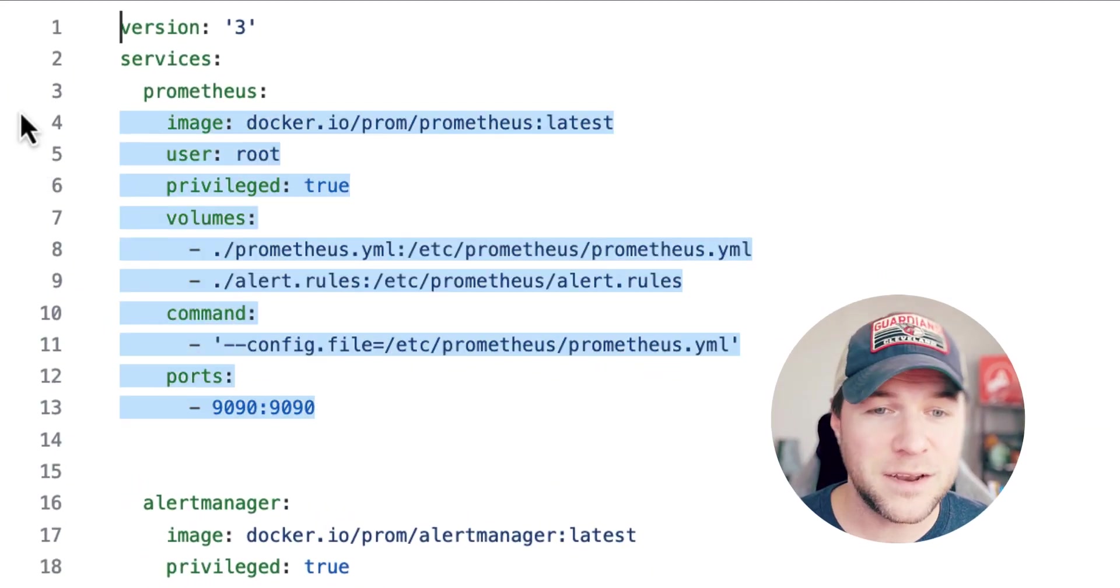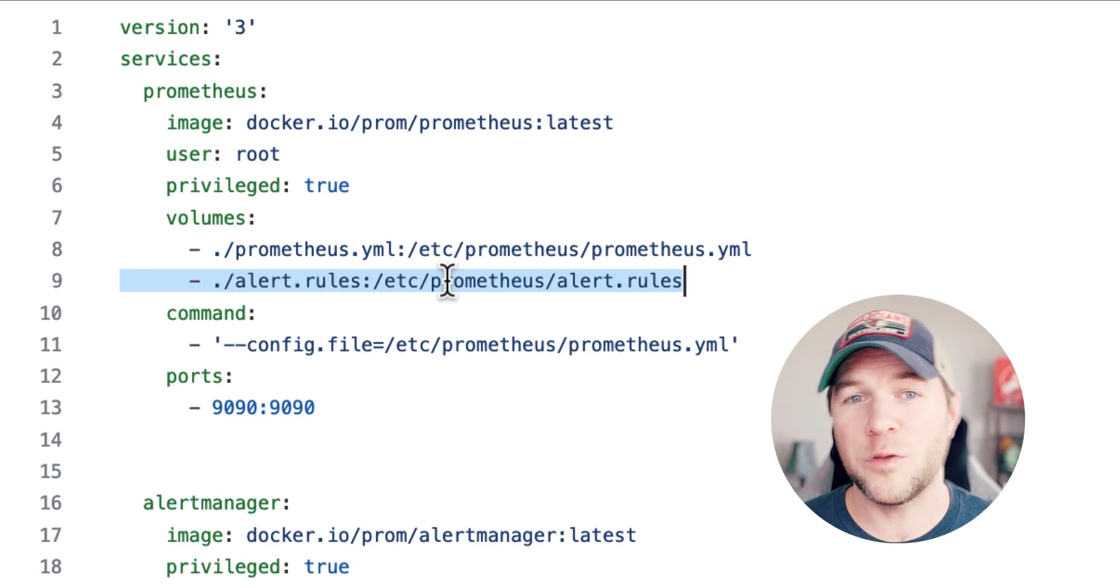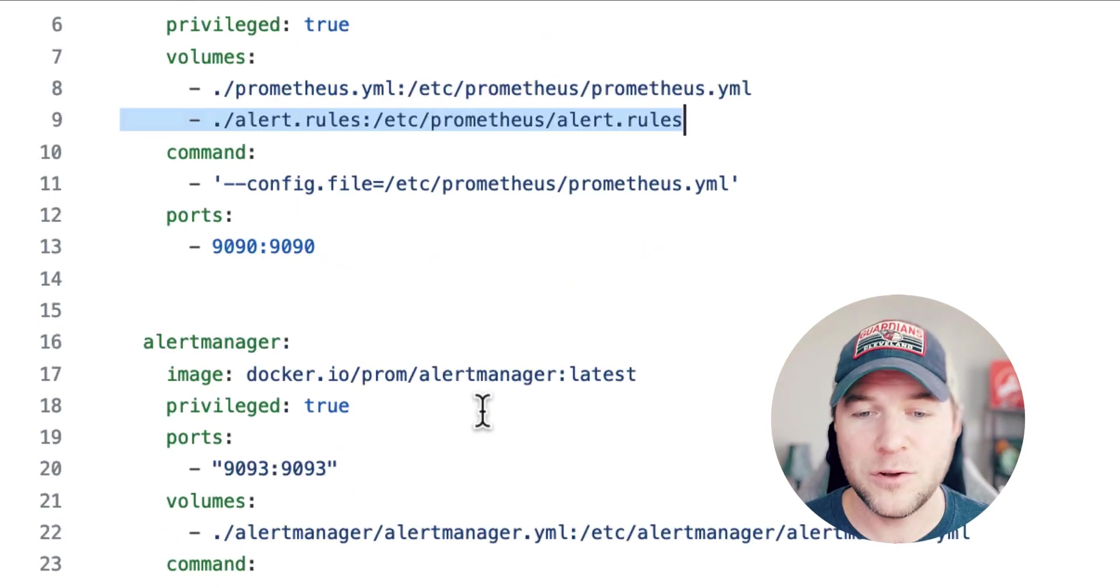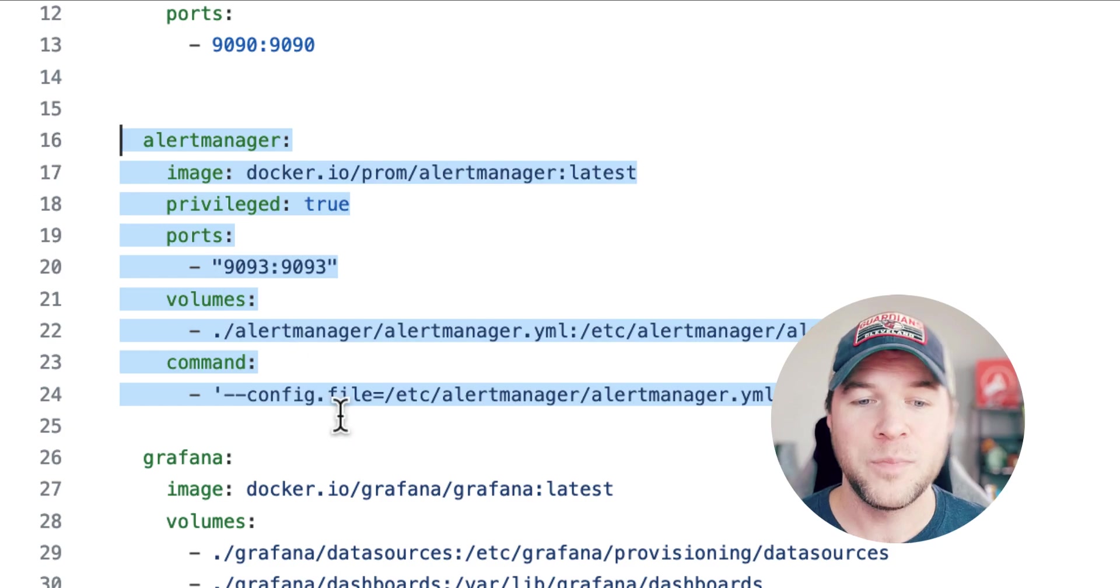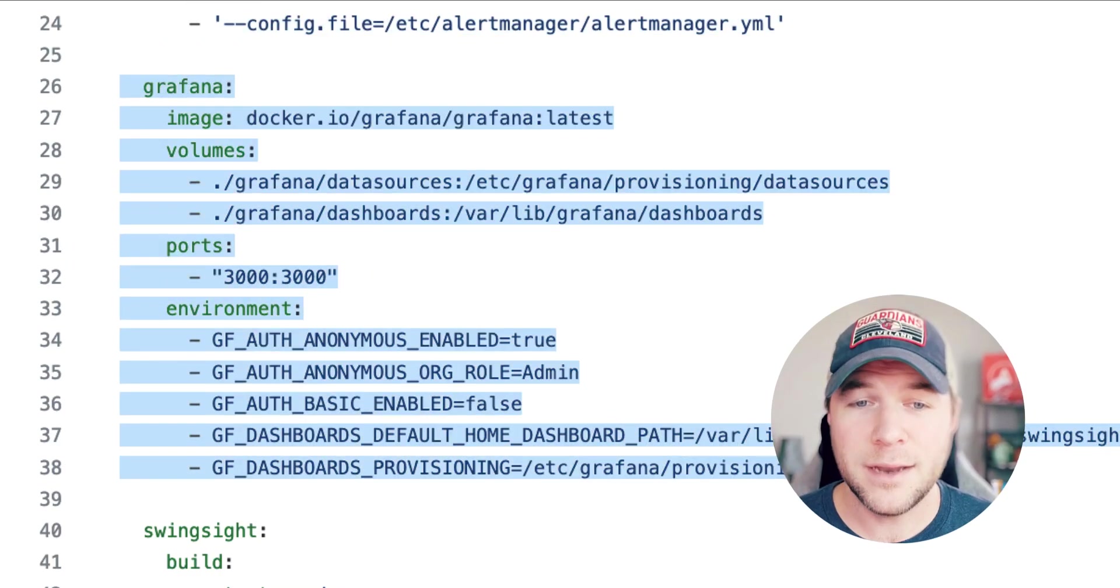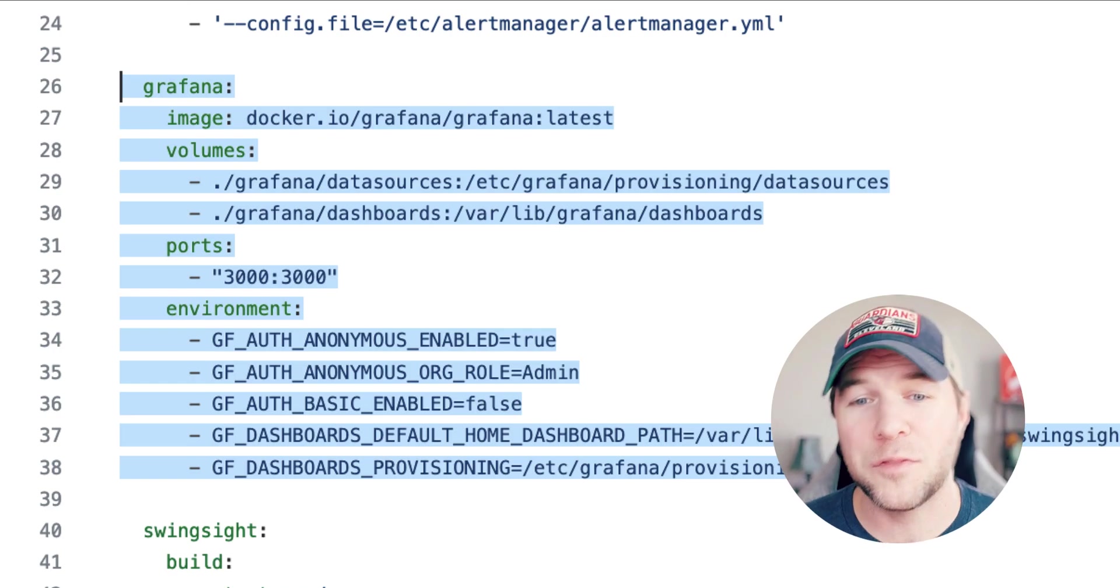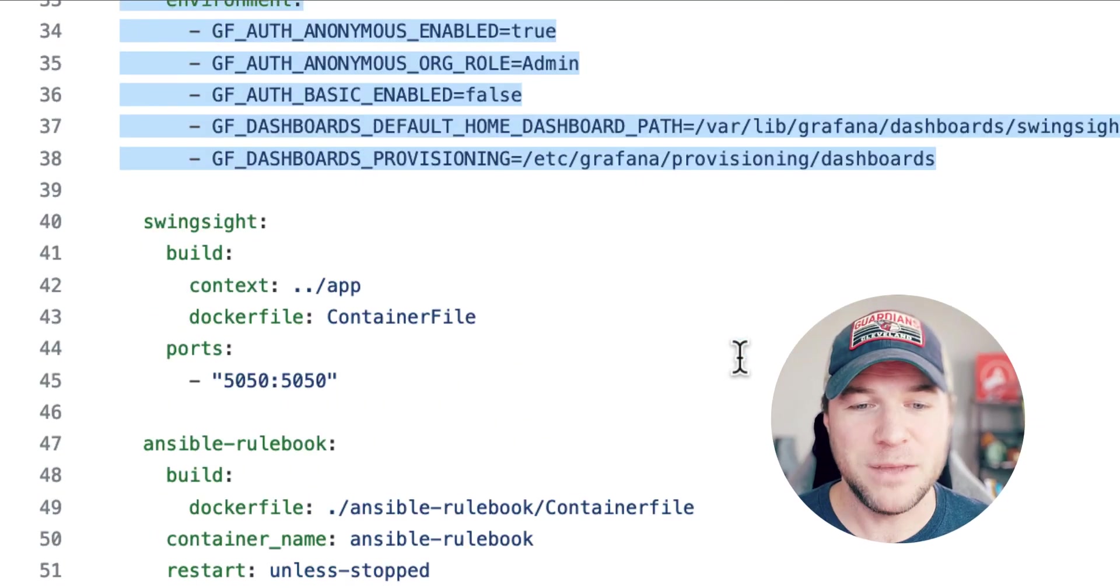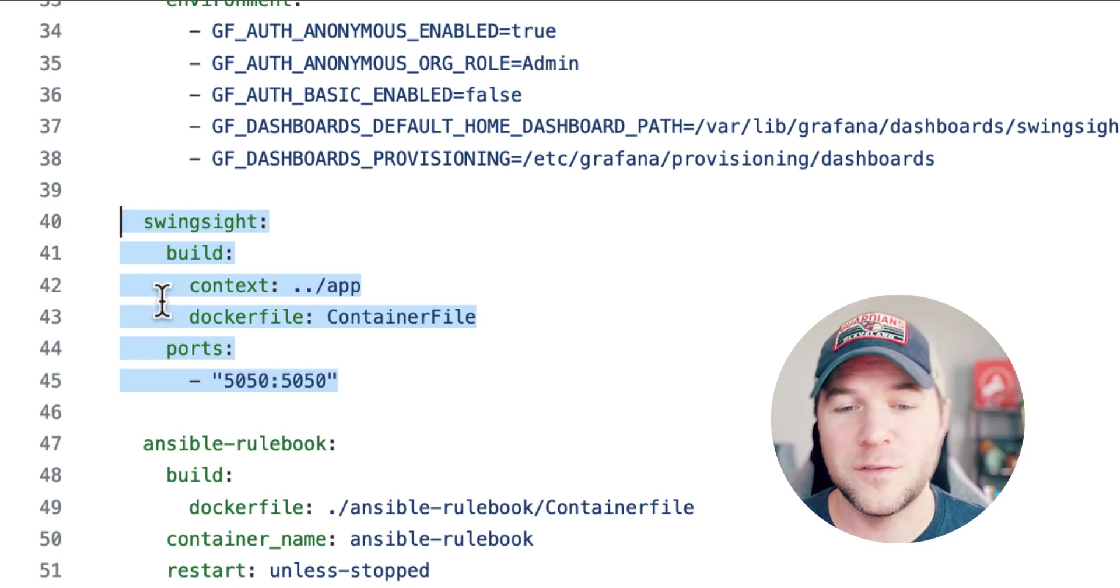This will stand up Prometheus, create some new alerts for the total number of balls out in the field. It'll pass that alert over to Alert Manager and also stand up a really nice SwingSight metrics dashboard within Grafana. And of course, it'll stand up the application itself called SwingSight.